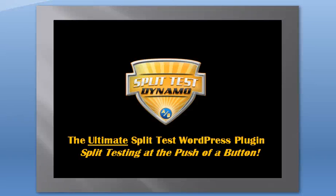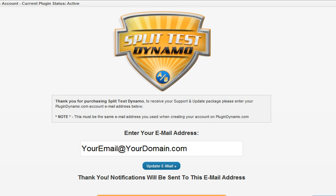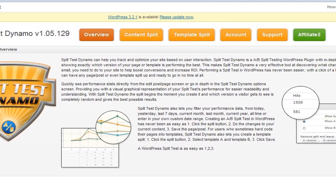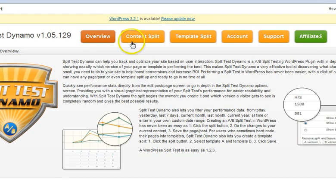Hello and welcome to Split Test Dynamo. In this video I'd like to show you inside the plugin so you understand how it works and how easy it is to split test without touching code. When you install Split Test Dynamo, the first thing you'll do is land on this screen where you'll enter your name and email address to validate that you're an authorized user. Once you've done that, you'll go to our settings or overview page, which is a quick explanation of what it is and how it operates, and allows you to navigate throughout the settings of the plugin.